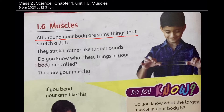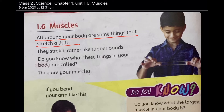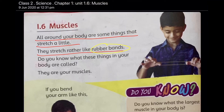All around your body are some things that stretch a little. They will stretch like rubber bands — which you pull and then leave, and then it's back to its shape, like small rubber bands. That's the same case with your muscles.